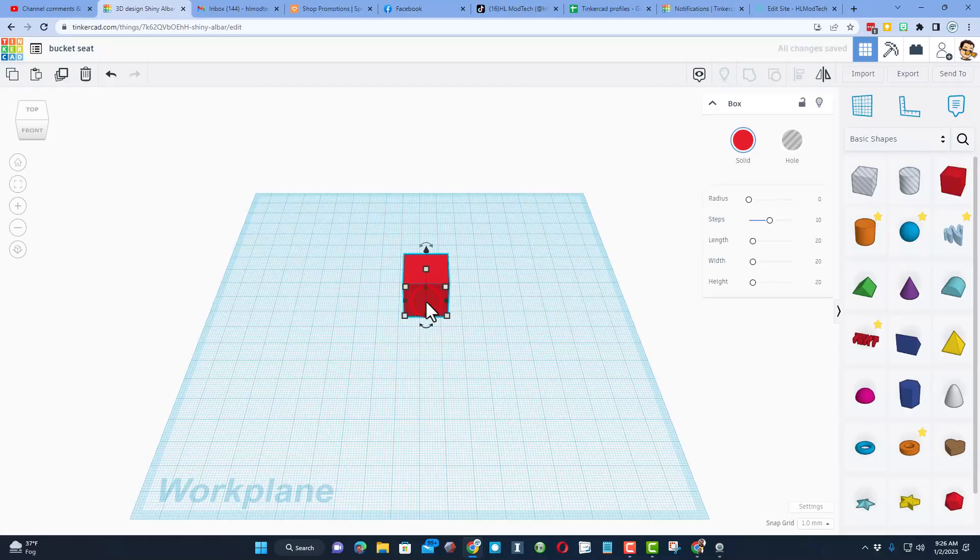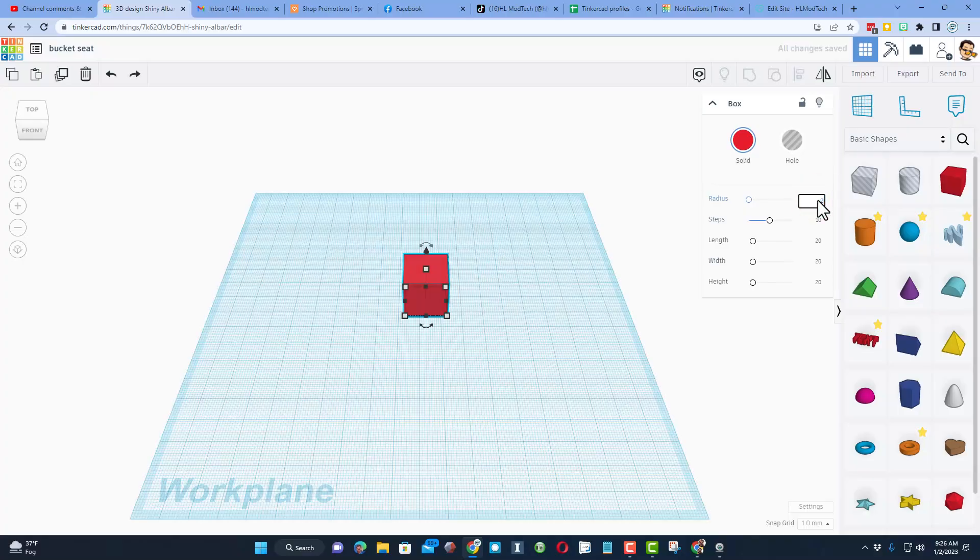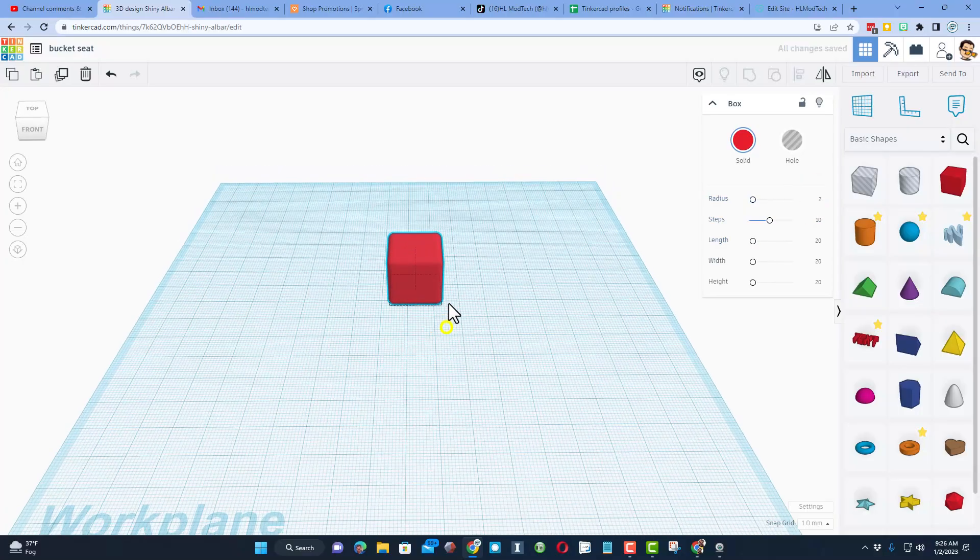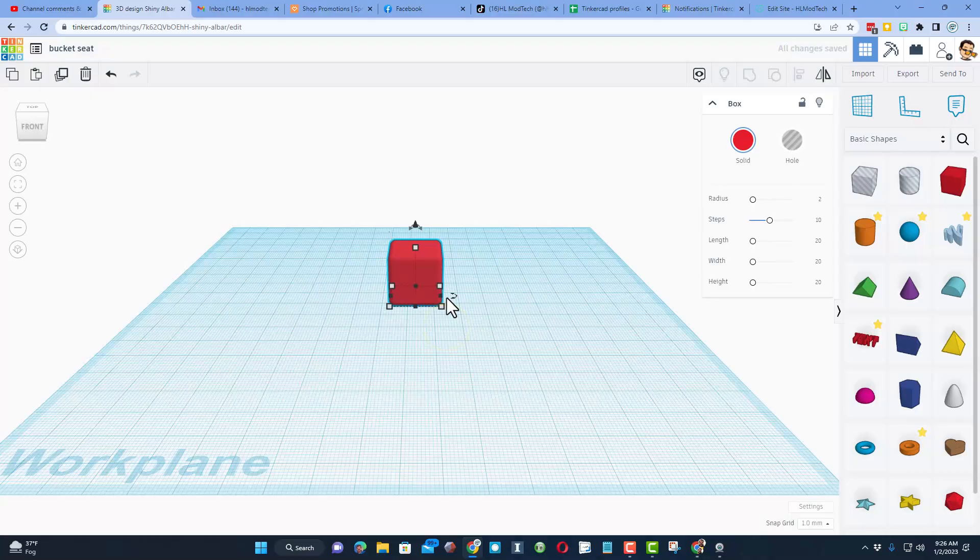We're going to bring out a cube. We are not going to change its measurements at all. We are going to change the radius to 2 and just leave it like that. That's going to be the start of our bucket seat.